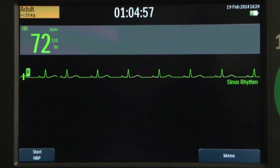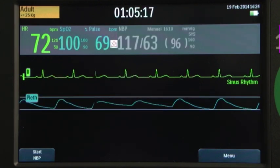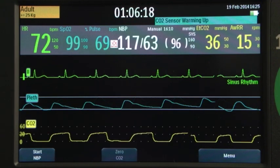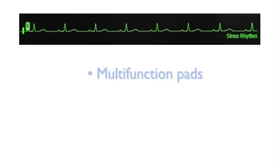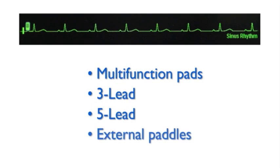With the Officia DFM100 you can monitor ECG, pulse oximetry, non-invasive blood pressure or NBP, and end-tidal carbon dioxide. When monitoring ECG you can use the multi-function defib electrode pads or monitoring electrodes attached to a three or five lead set. You can even use external paddles to do a quick assessment only.